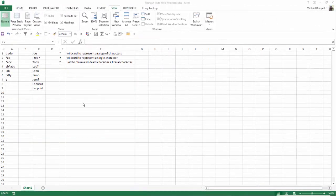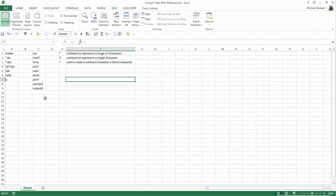Here we have just some various lists of characters and text. In column A, we have several items that have an asterisk, and in column C, we have a few items that have question marks.